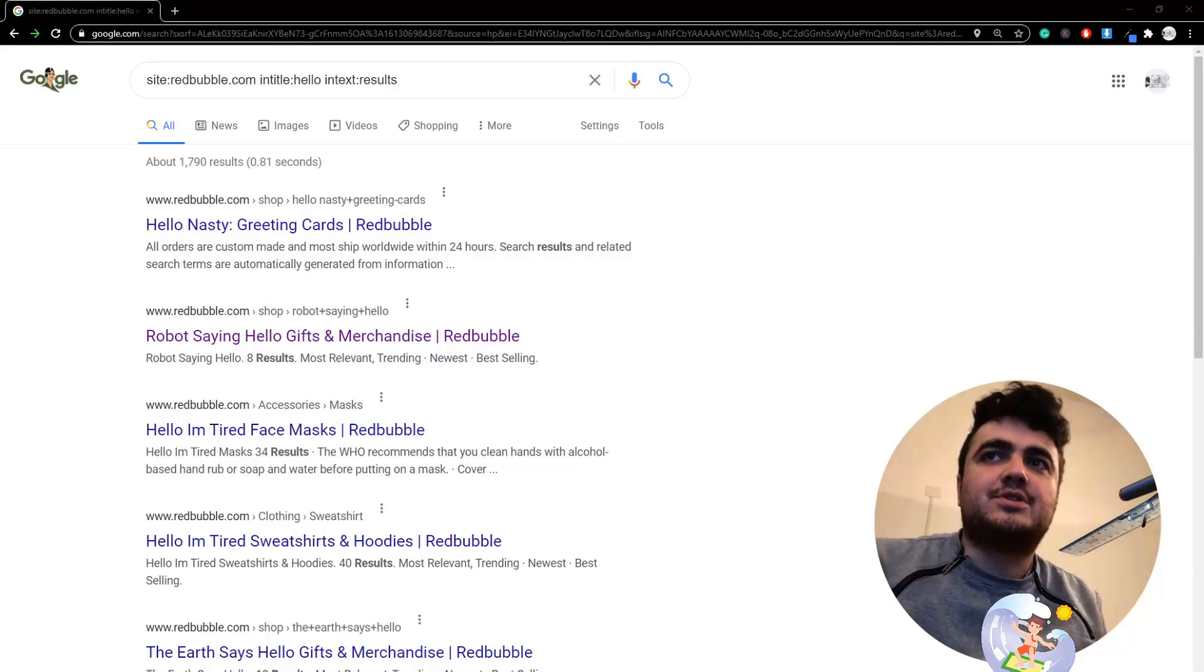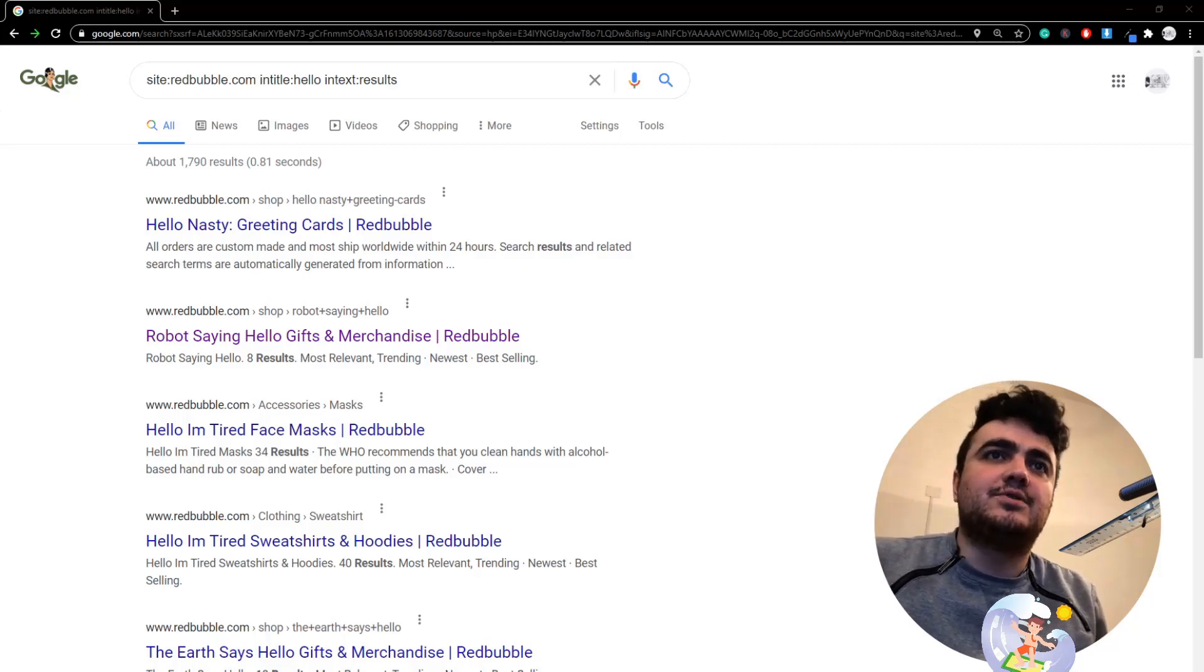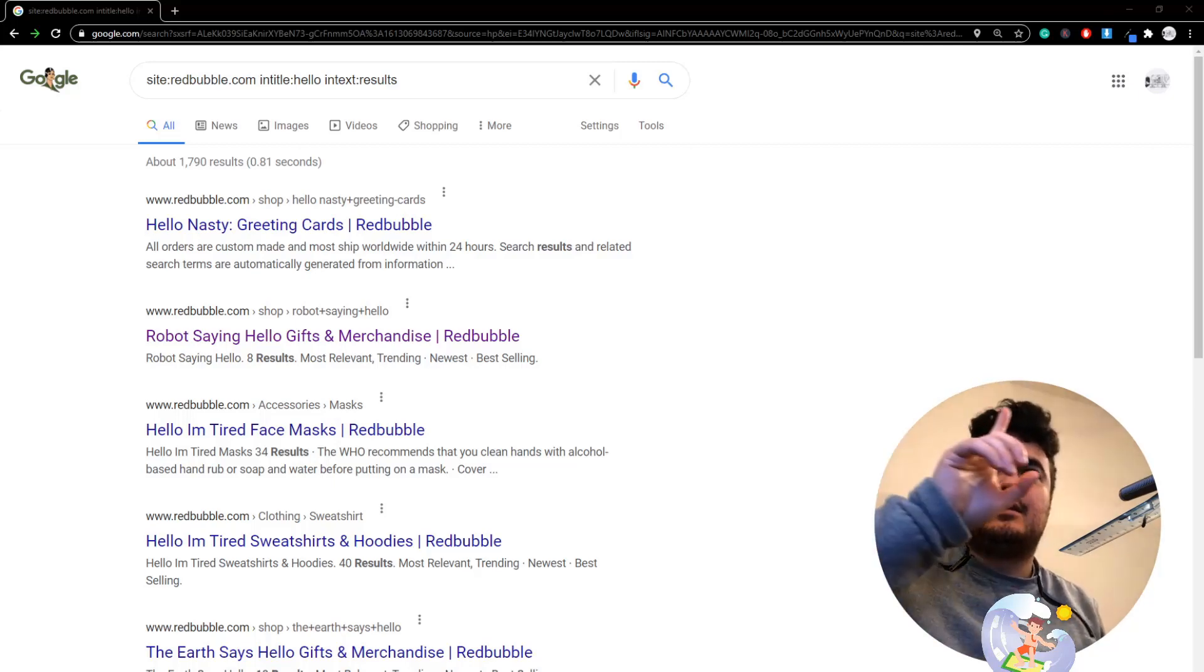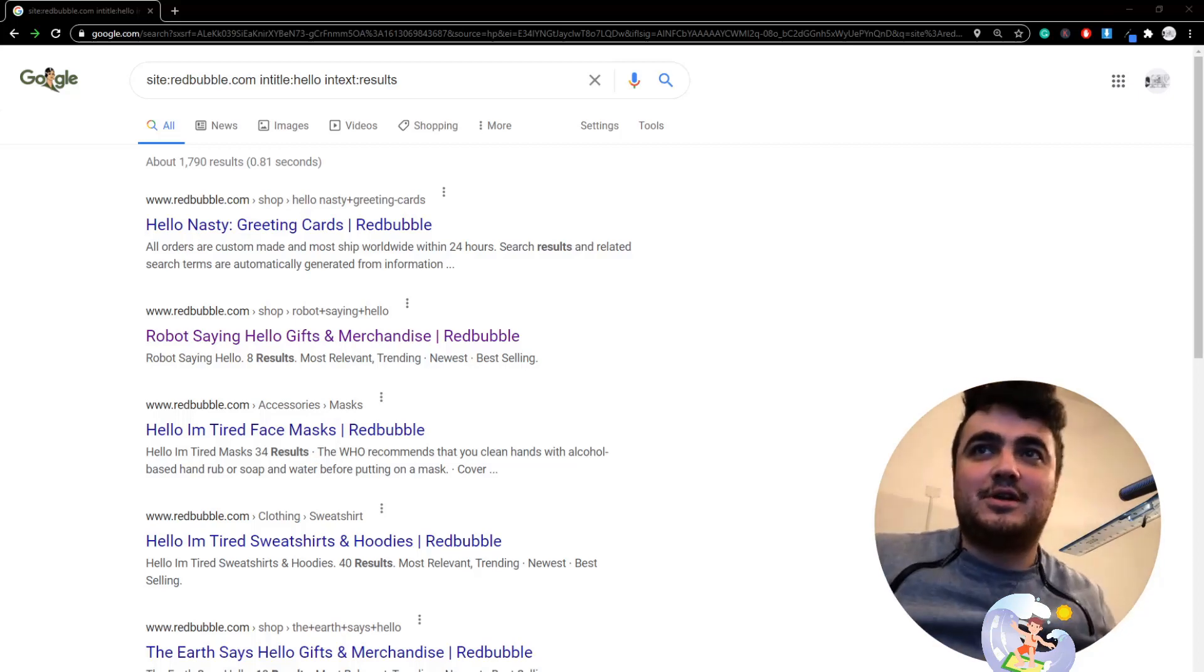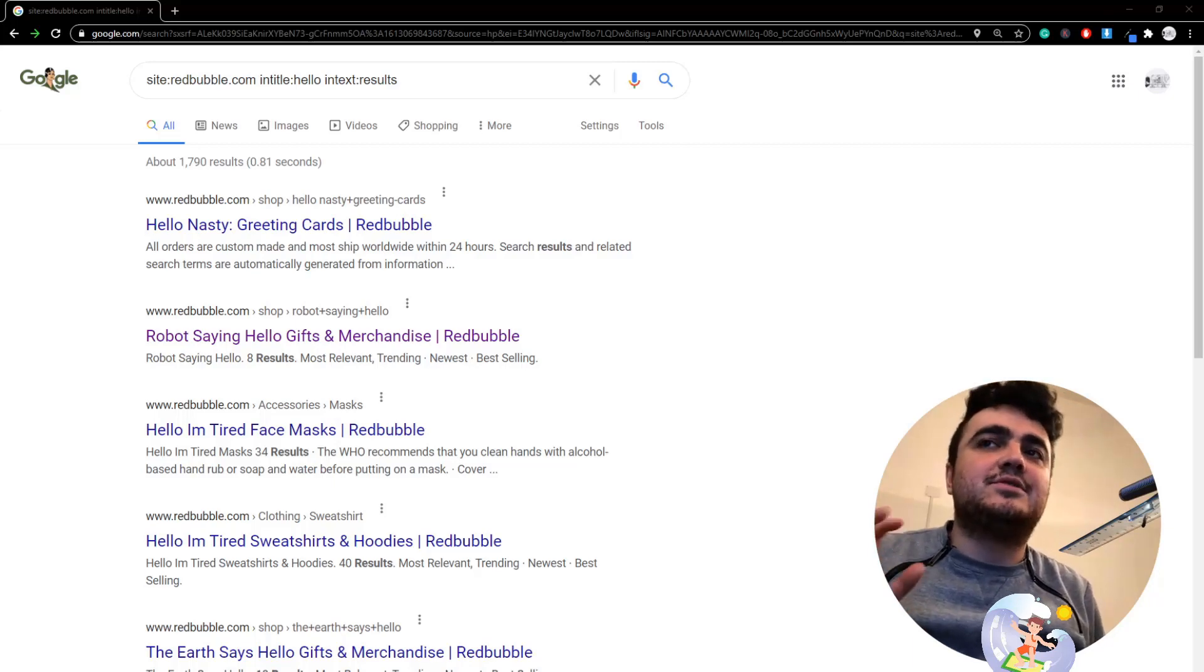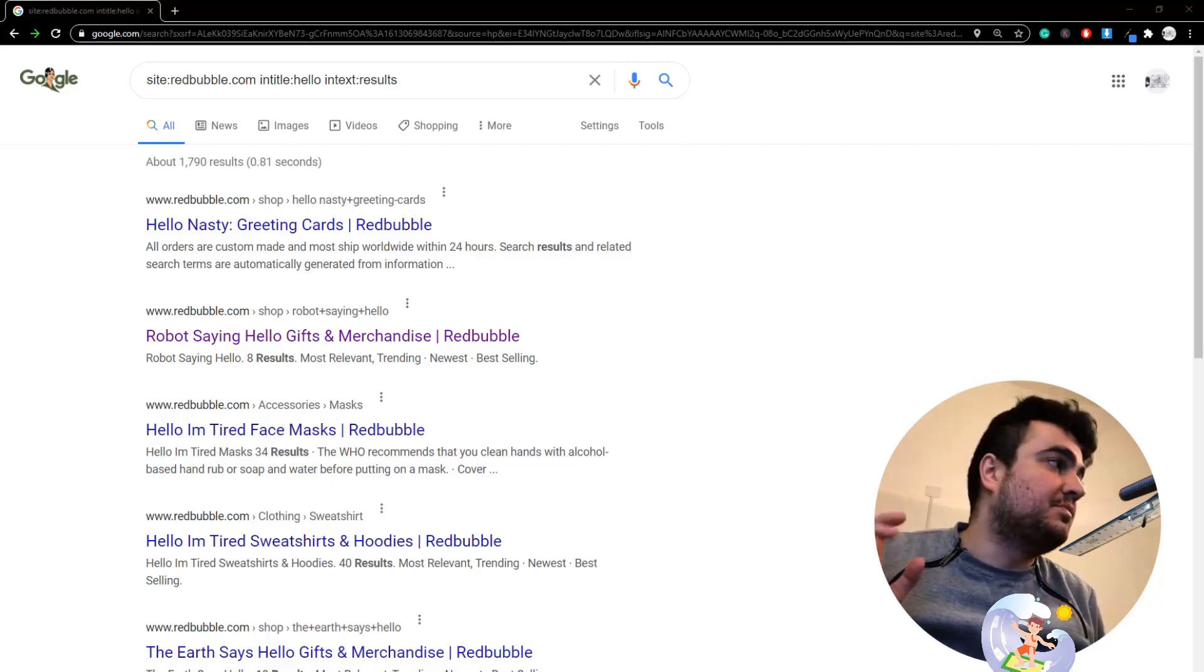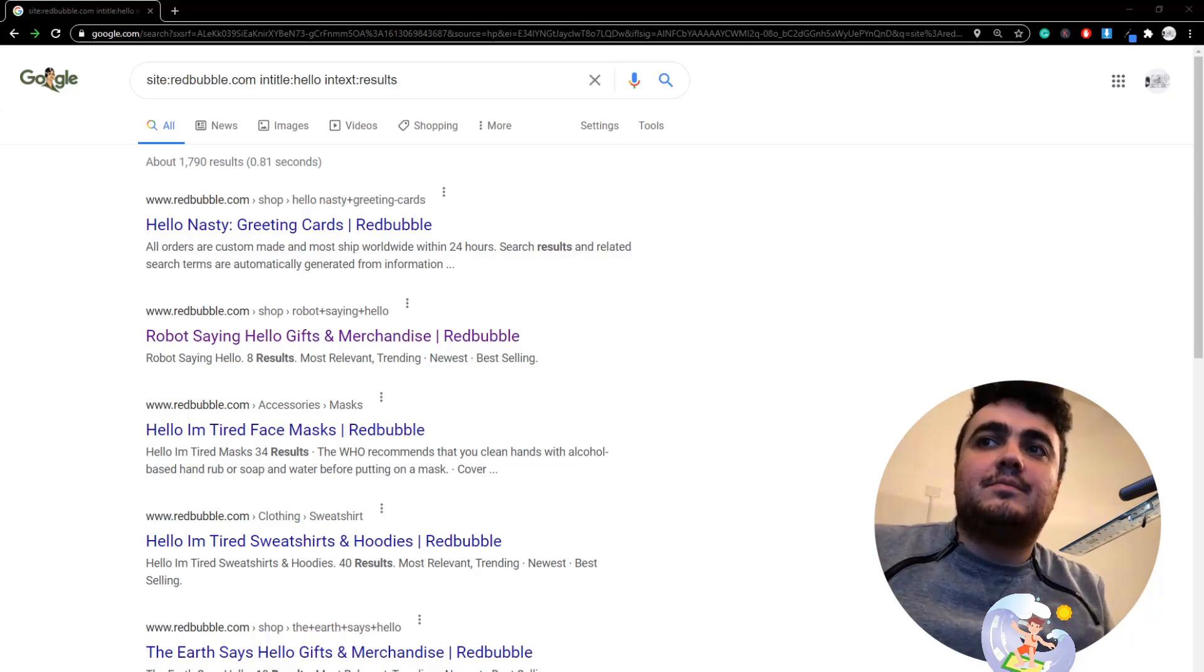Just want to say before you watch this video, it will only really make sense if you've seen any of my other search operator videos, which I will leave as a card somewhere on screen. You might want to watch that first if you haven't seen any of my search operator videos before.